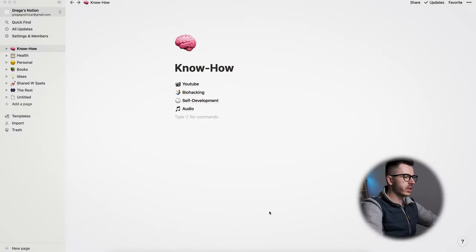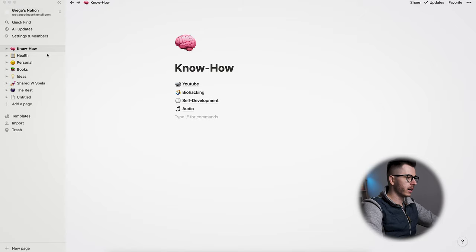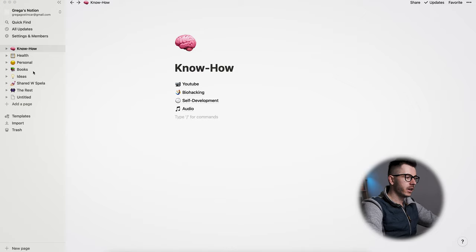All right, here is how I use Notion for my private things. This is my private account. I have my know-how here, my health data, personal things, books, ideas, some different stuff that I share with others, and the rest of the things.